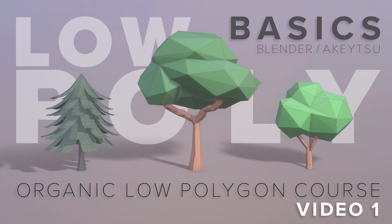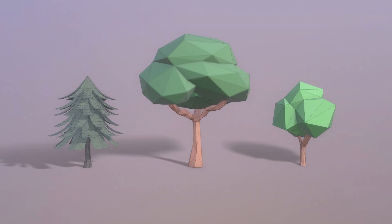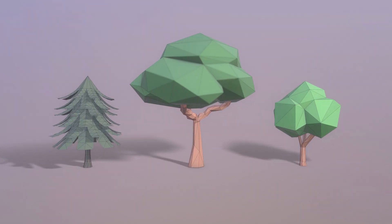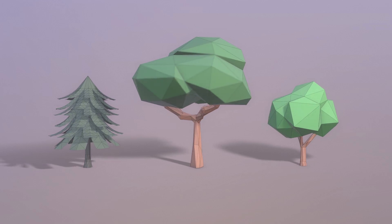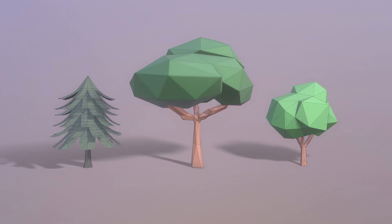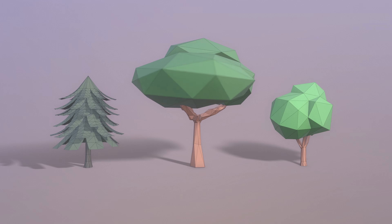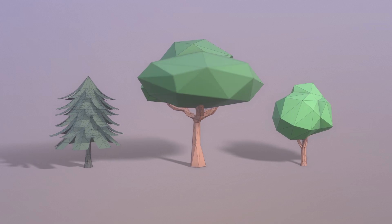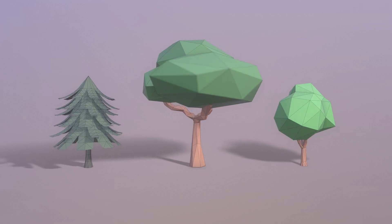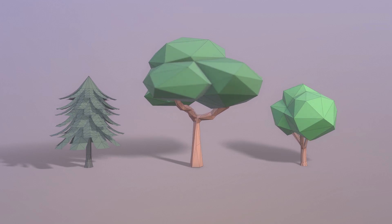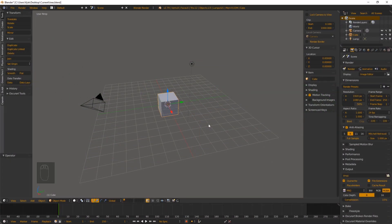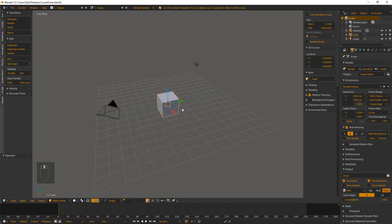Hey, what's up everyone, and welcome to the first video in the organic low polygon course. In this video we're going to focus on the creation of a simple low polygon tree. We'll touch base on a couple of tips and tricks to help us speed up this process, and then to finish it up we will clean up our model by merging a few vertices and cutting back on faces, especially in areas where later on baked lighting may have issues. Okay, let's get started.